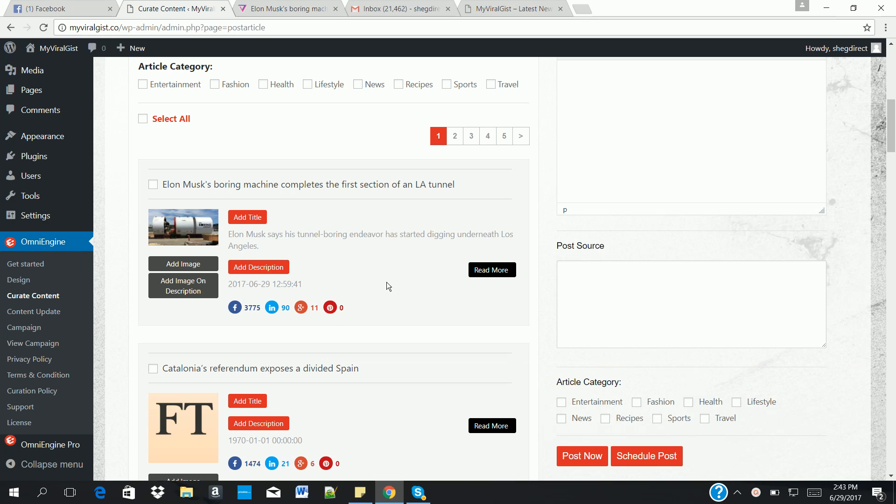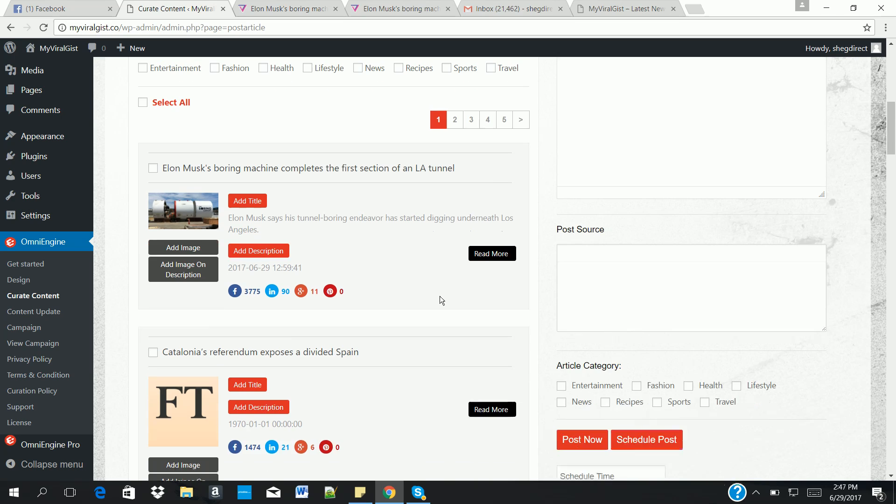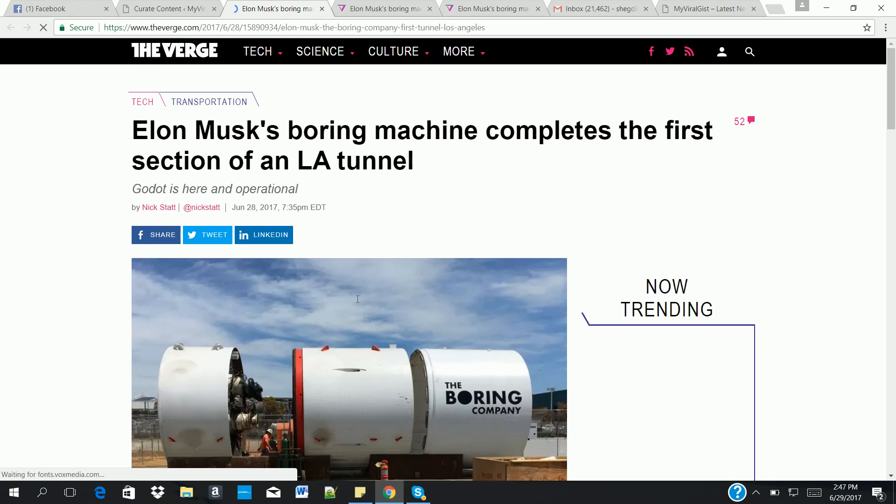So once you have access to the viral articles online, we avoid using content spinners because most of the content spinners out there produce low quality content, which may affect your website negatively. So once you have access to the viral articles, the next thing you need to do is get access to the article and use it to create your own content manually.